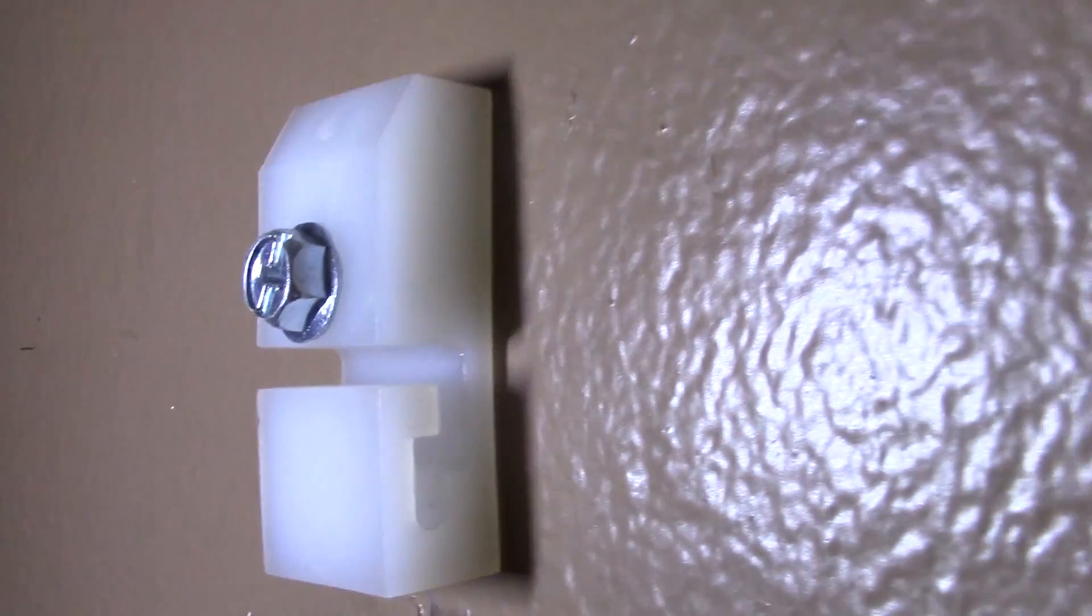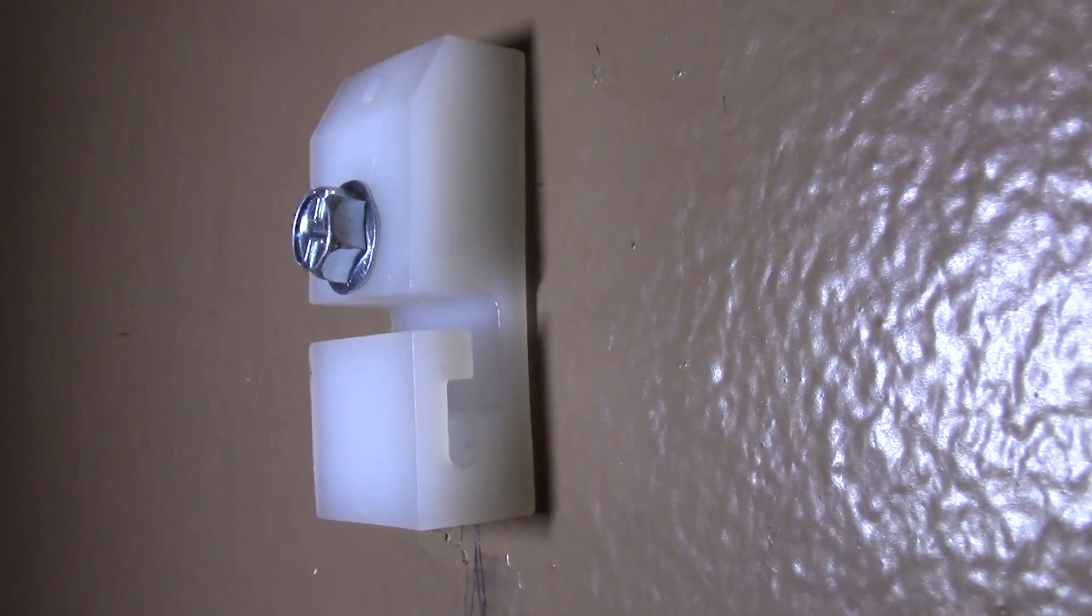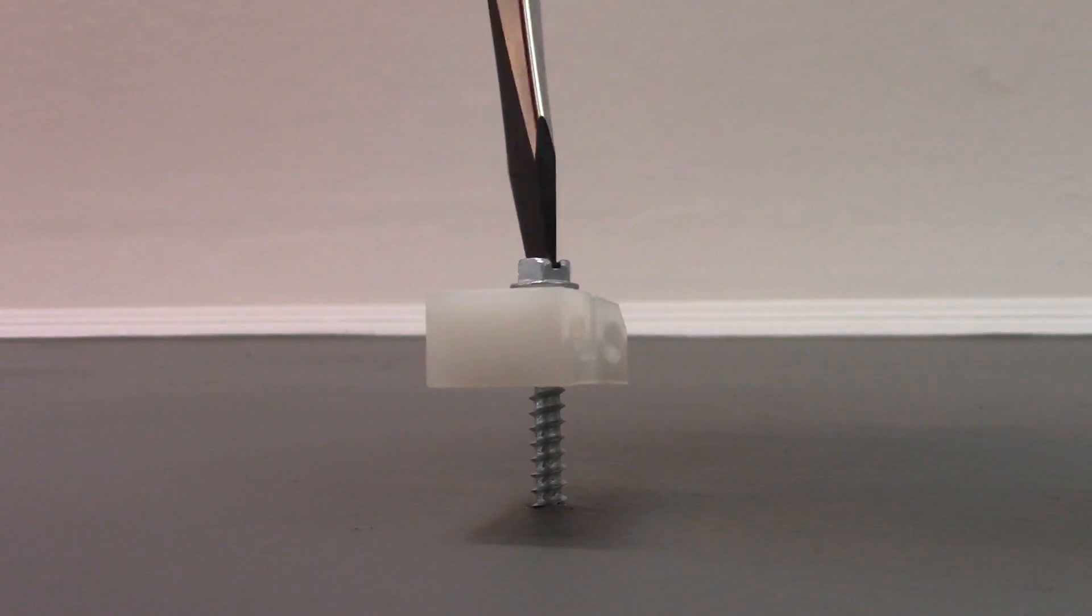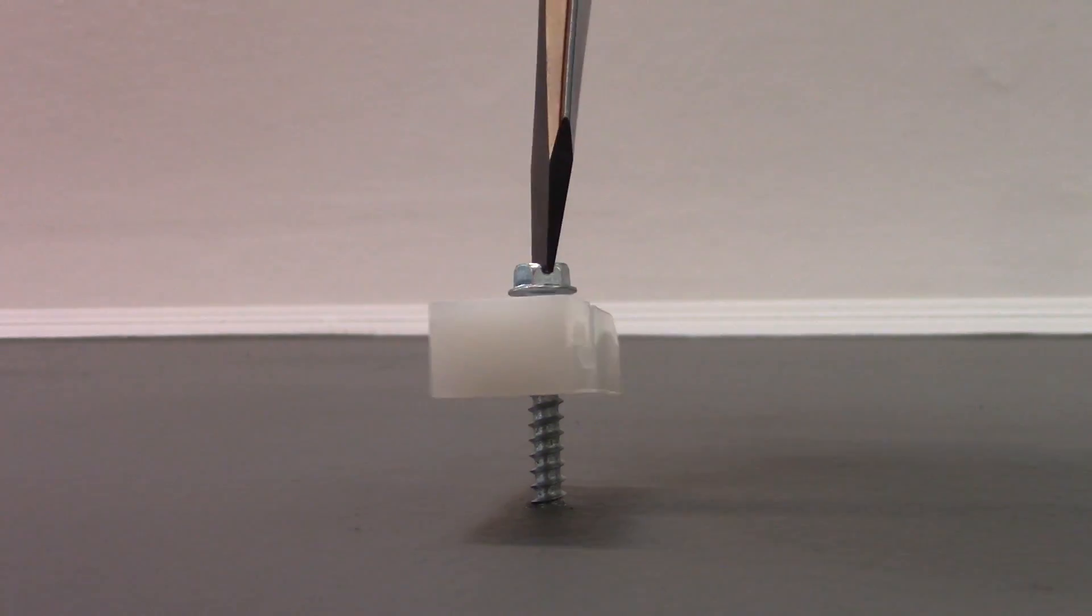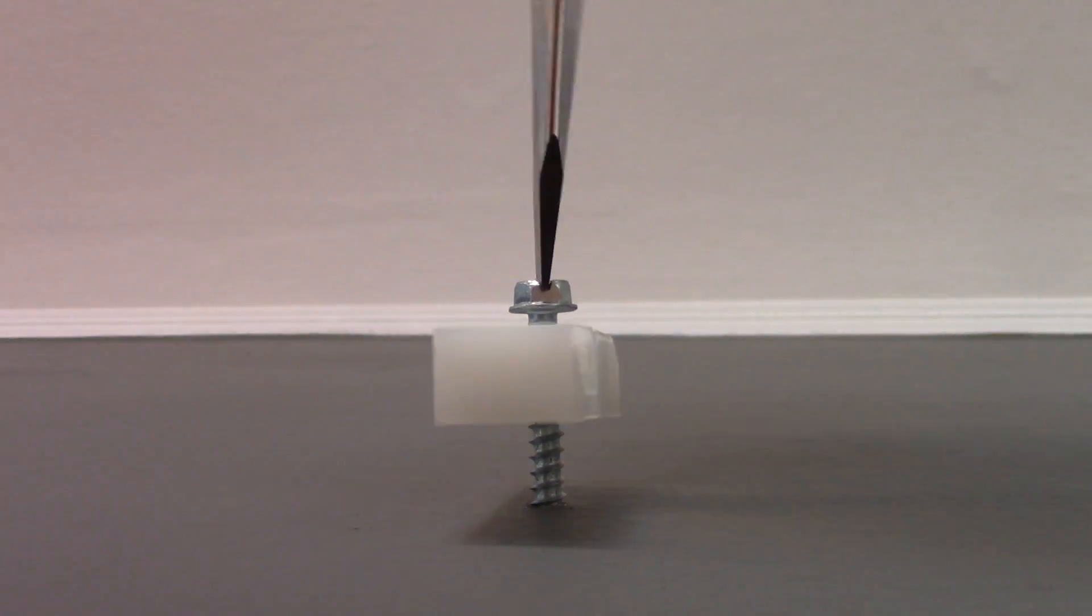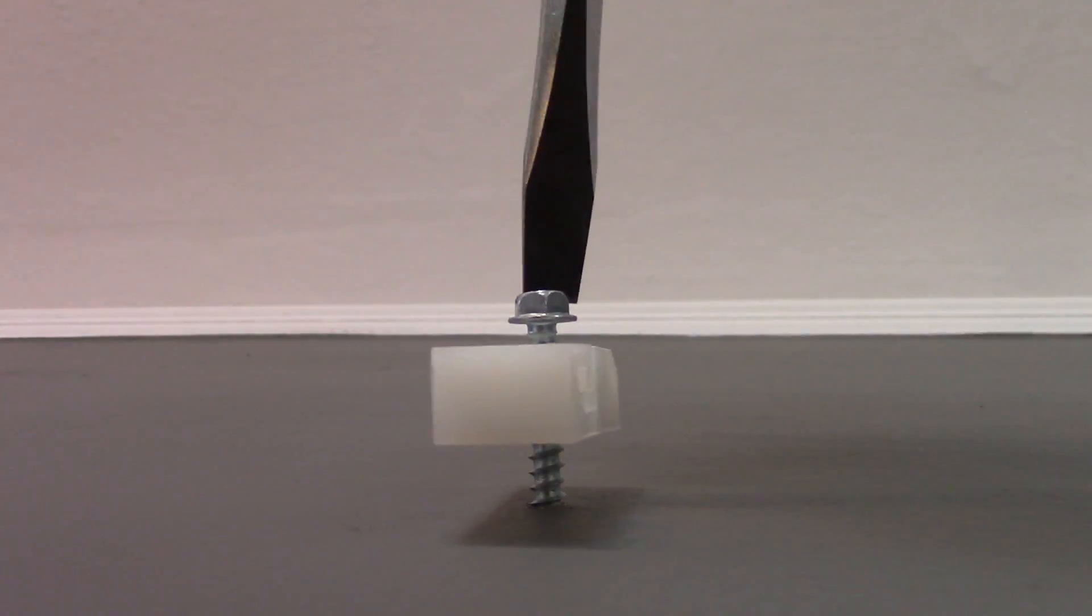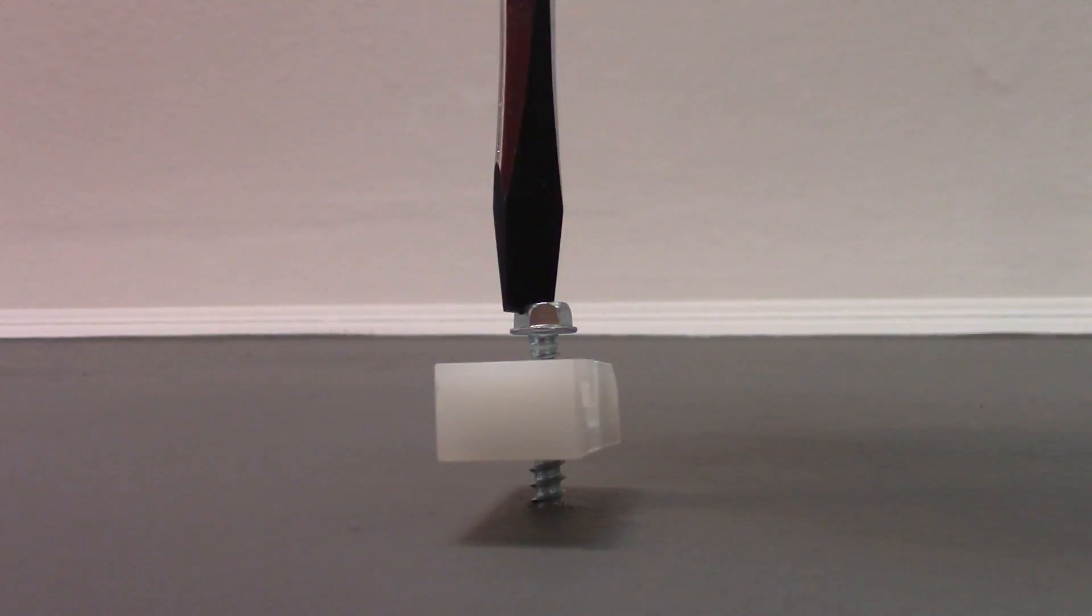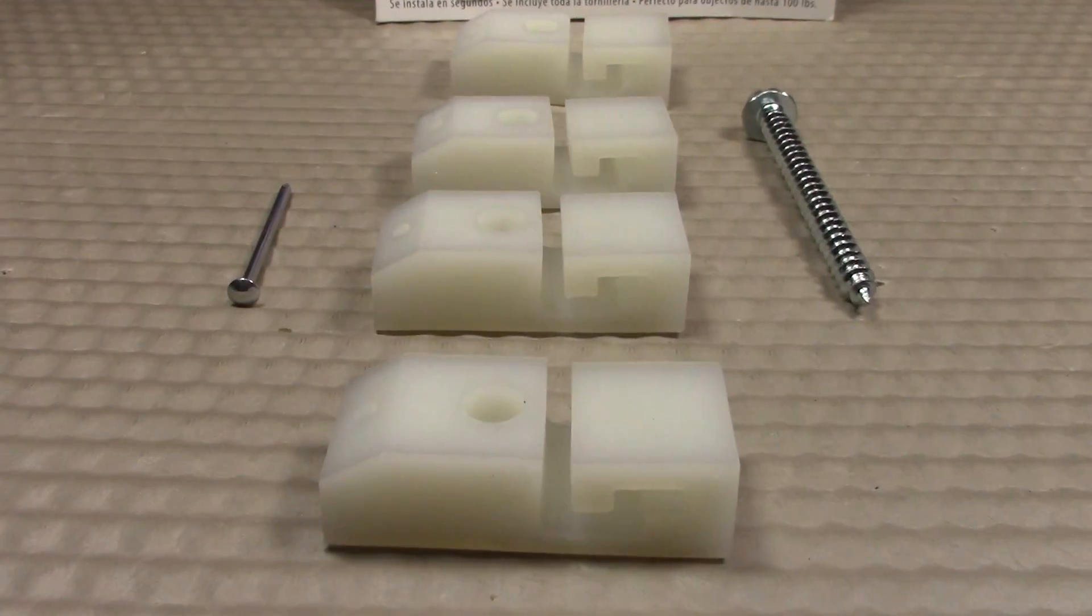Two years ago, I purchased several packs of the Amazing Picture Hook by Quakehold and used it throughout our home on the heavy picture frames and mirrors that we have on the walls. And it provides me with peace of mind knowing that those items aren't going to be flying off as flying projectiles during an earthquake. We may have other problems, but I don't believe that the pictures and the mirrors are going to be flying off the walls during an earthquake.